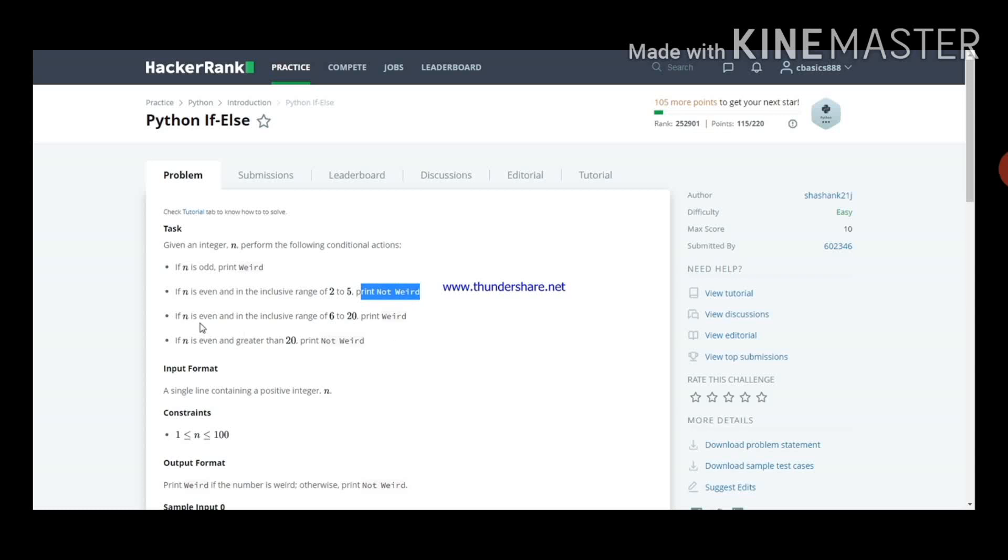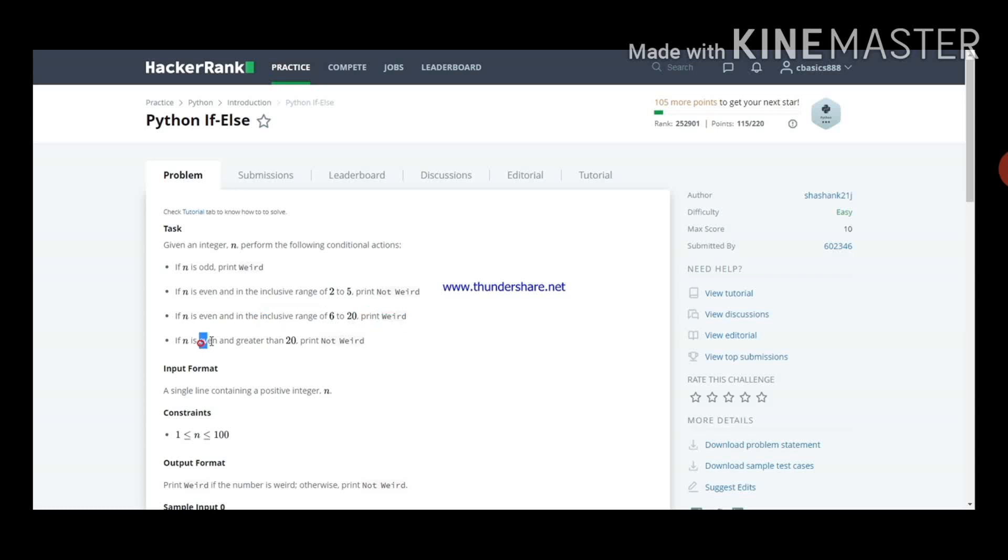If n is even and in the inclusive range of 6 to 20, print weird. If n is even and greater than 20, print not weird.